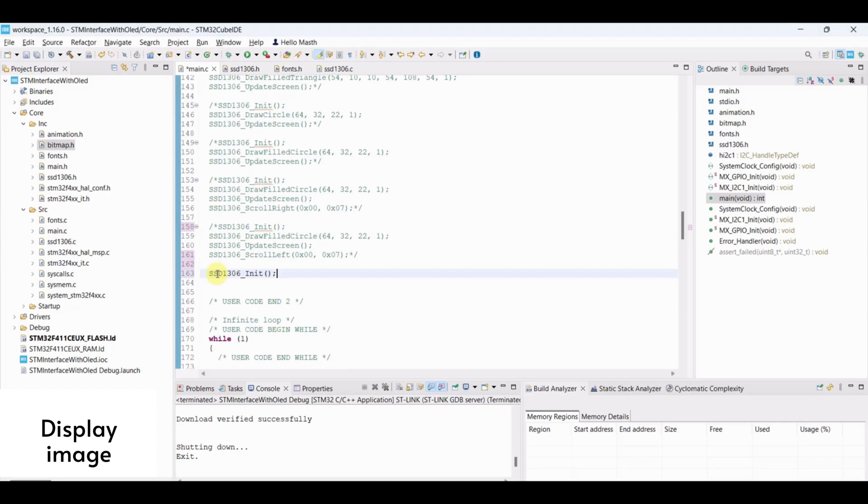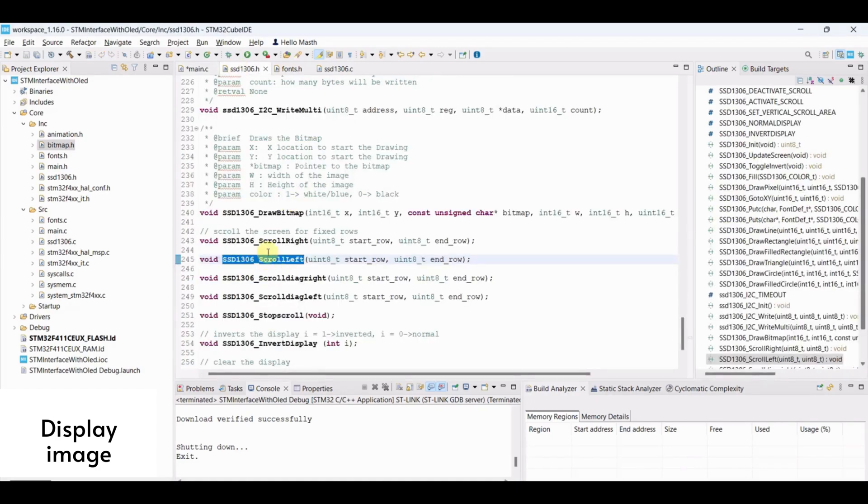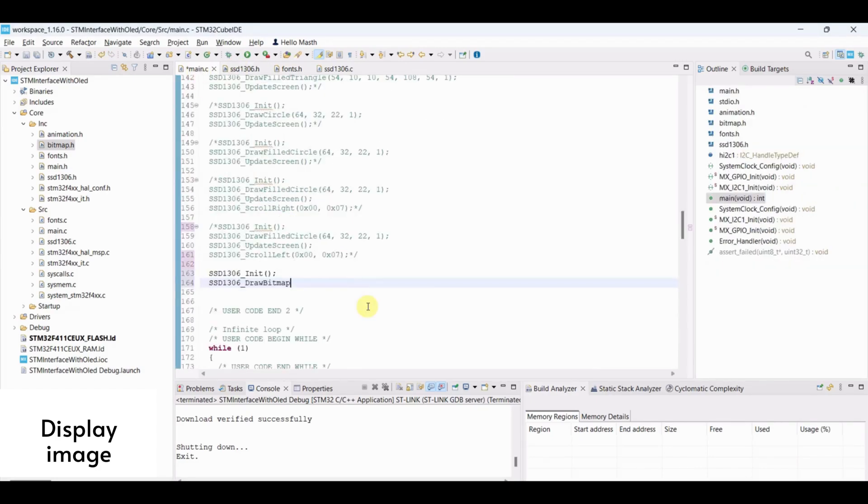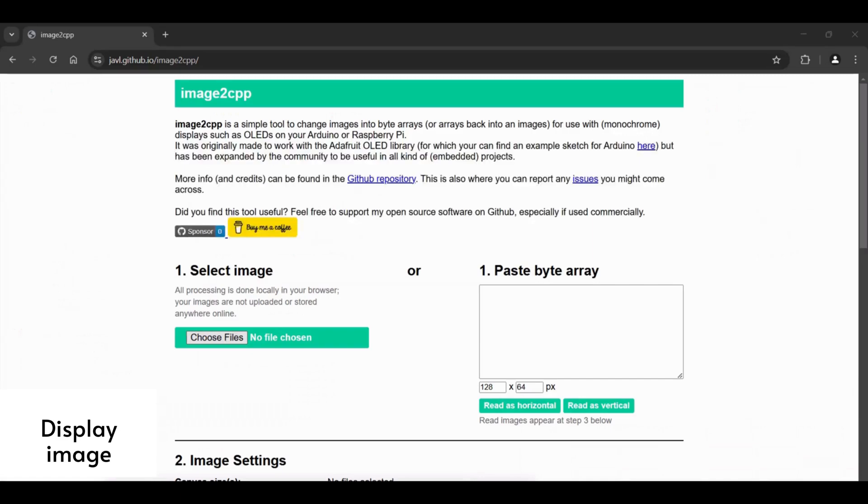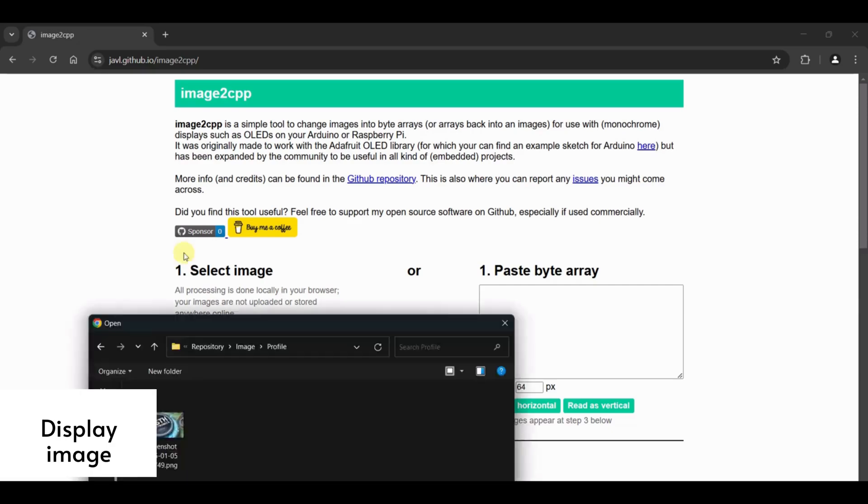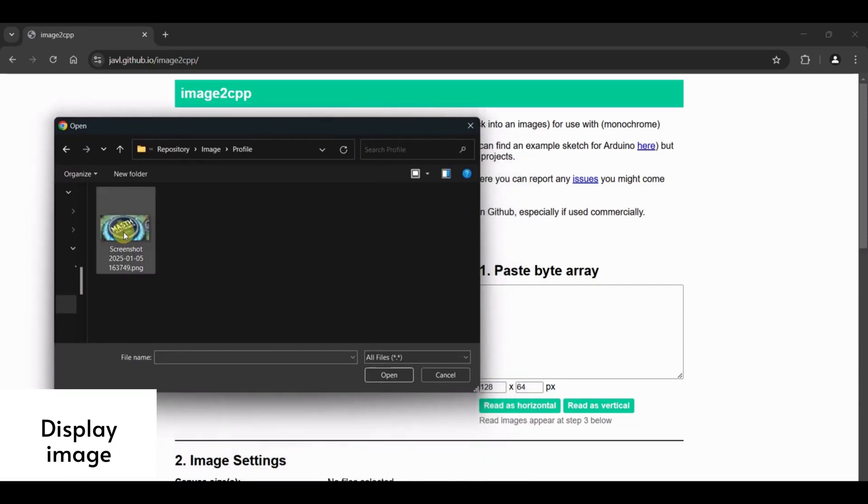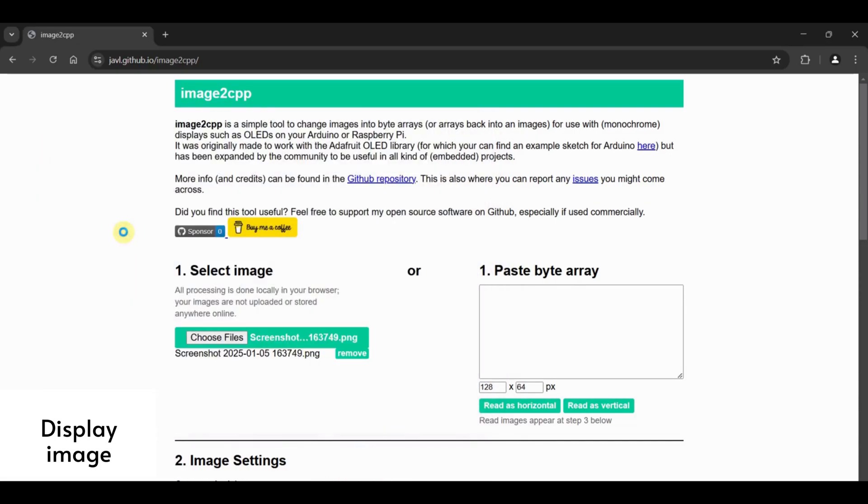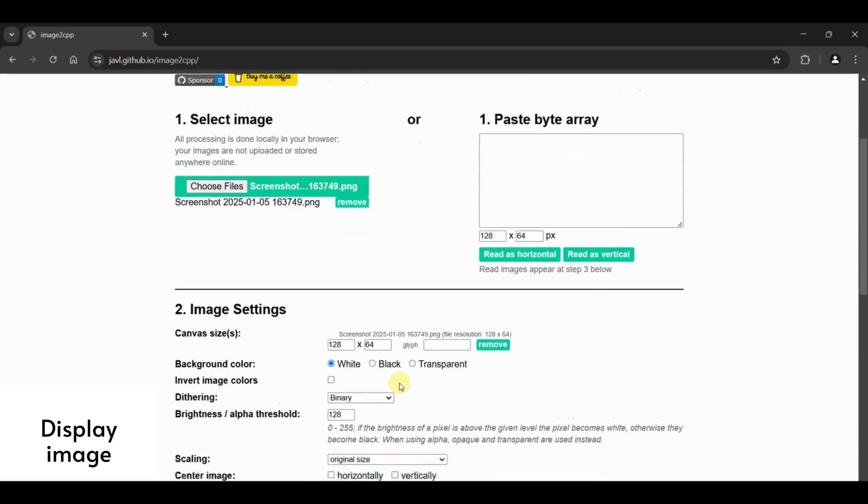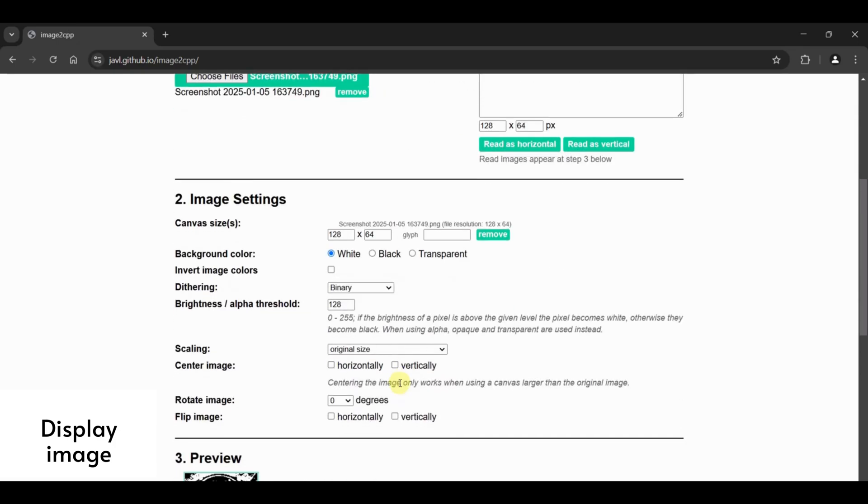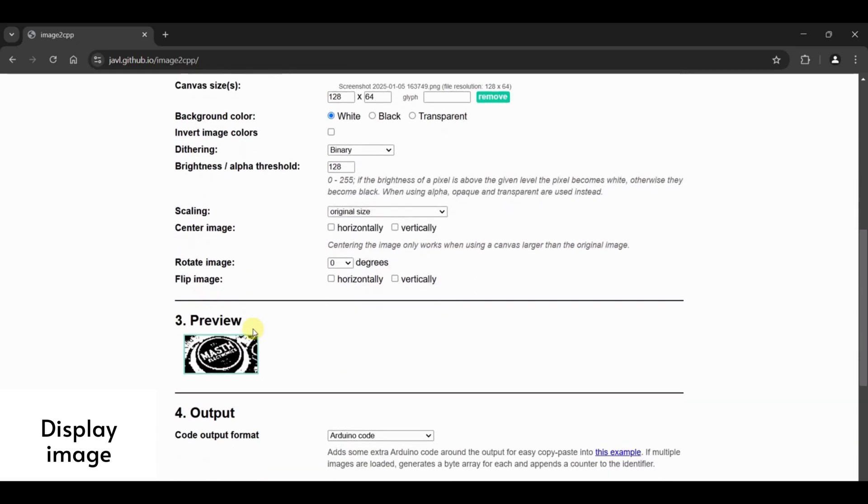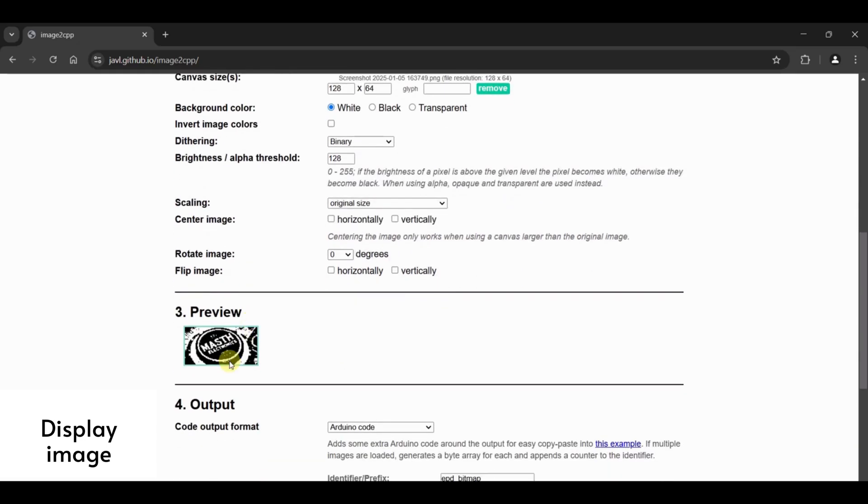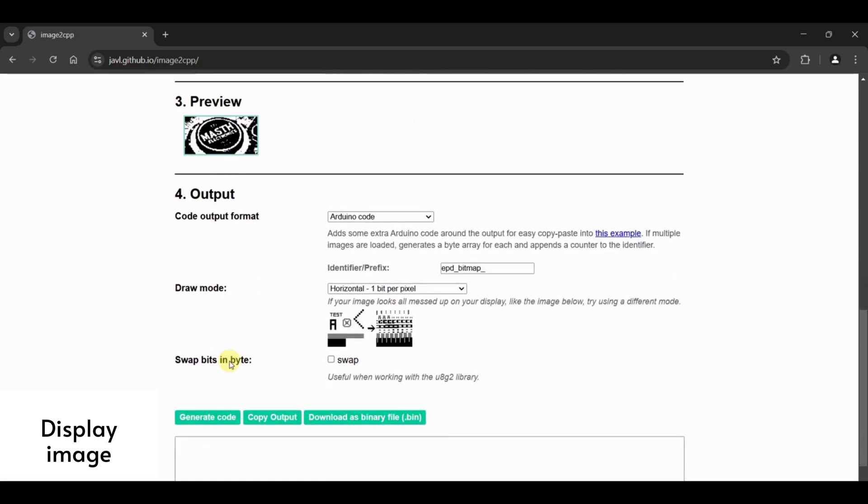Display image. To display image, we need to convert image to bitmap. For that, we need to go to this website. Link is available in the description. Select an image here with dimension 128 into 64 pixels. Here, I will select must electronics profile image. I have used paint to resize. You can change the background color, invert image color, brightness and so on. I will keep everything as it is.